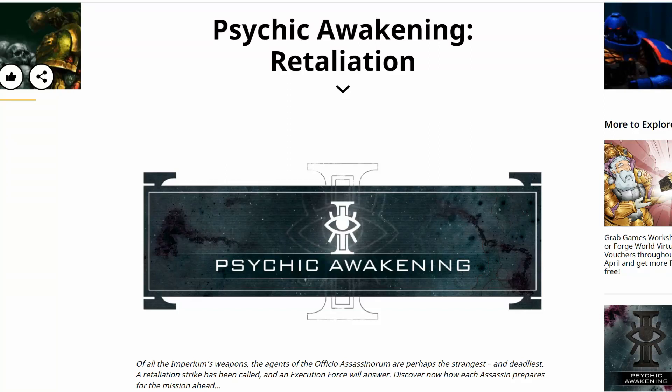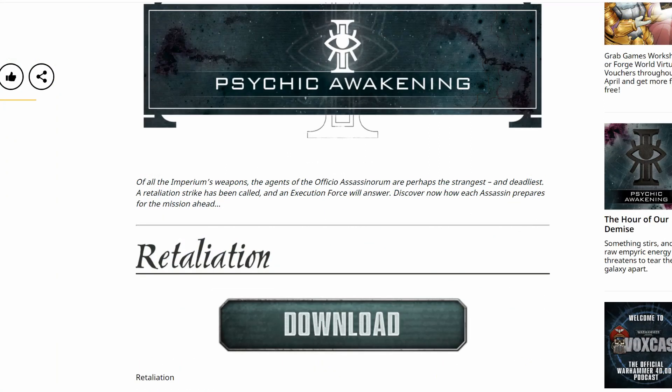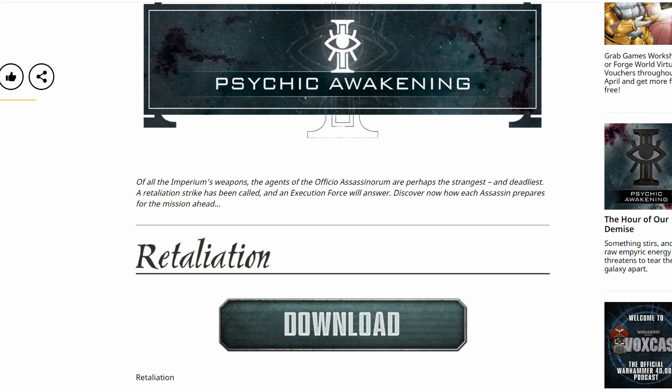Psychic Awakening: Retaliation. Of all the Imperium's weapons, the agents of the Officio Assassinorum are perhaps the strangest and deadliest. A retaliation strike has been called and an execution force will answer. Discover now how each assassin prepares for the mission ahead.